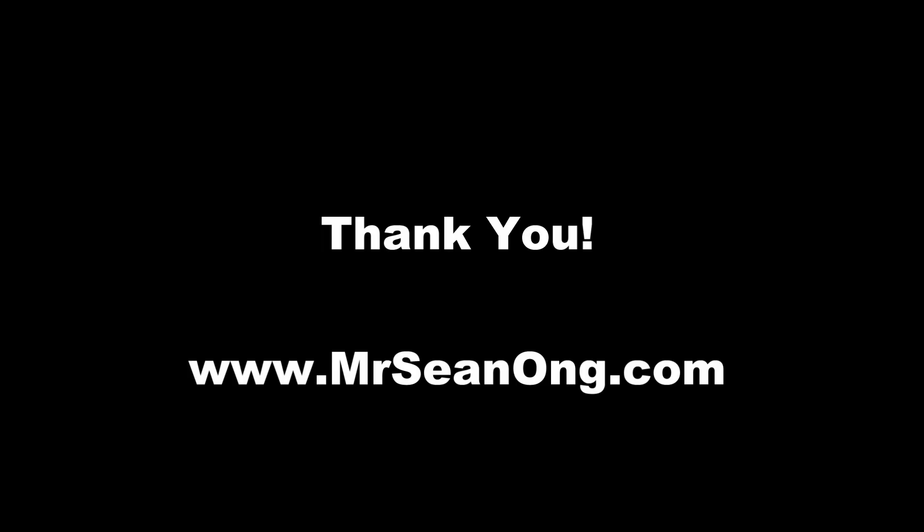Thank you very much for watching. If you like this video, be sure to hit the like button and subscribe, and also check out my website mrseanong.com.